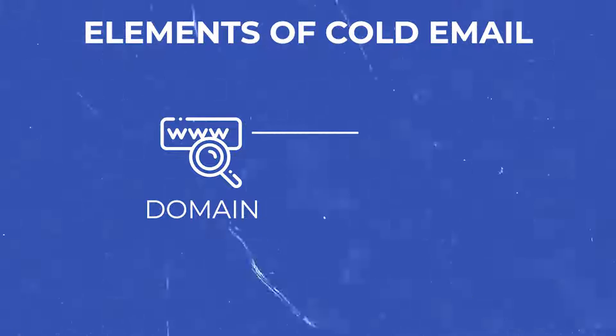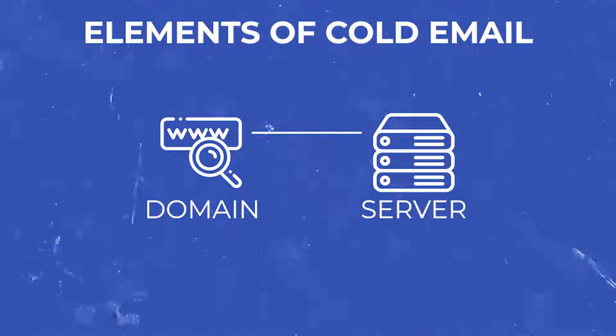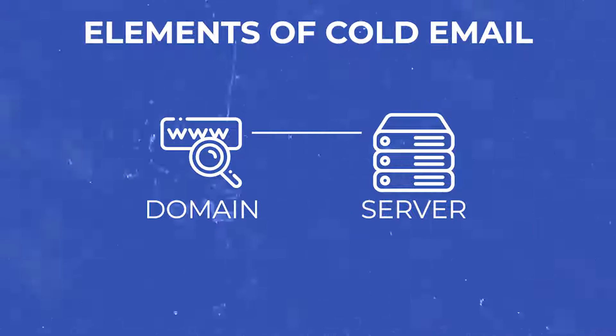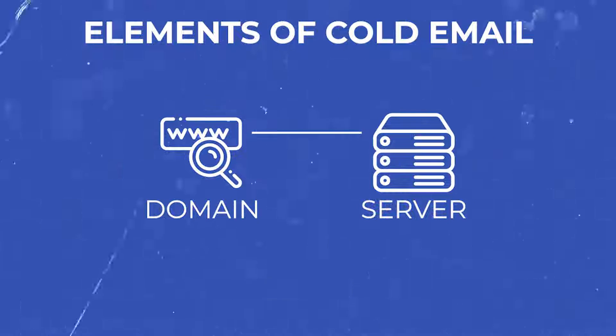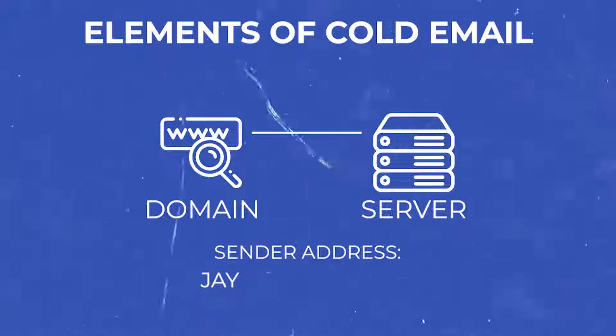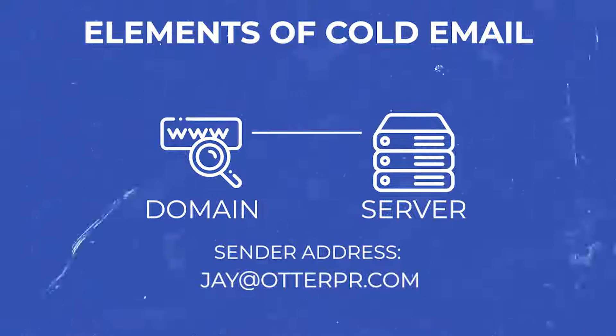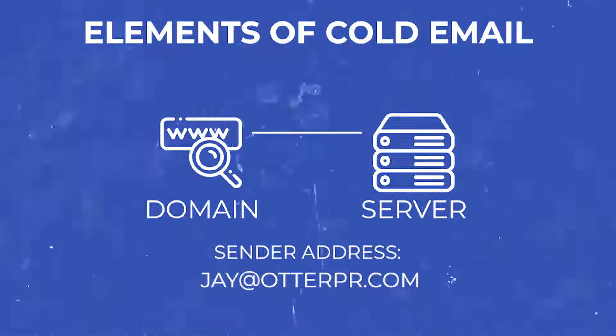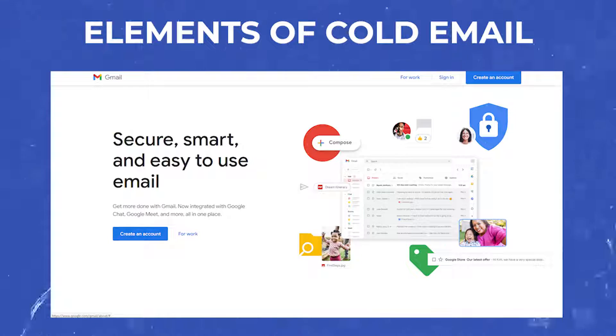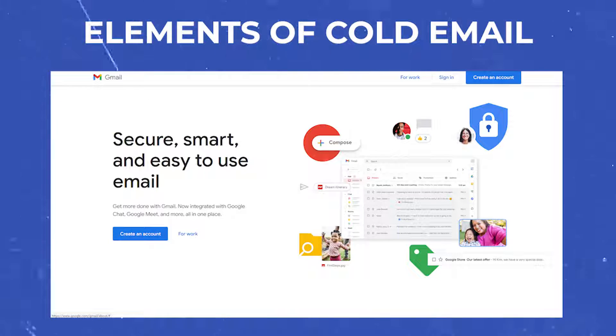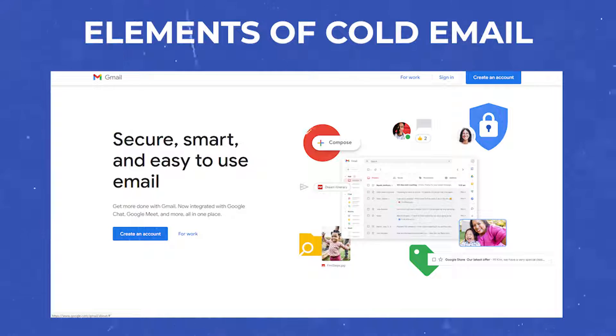Other than the domain there's the server and you link them together to send that cold email. So the j at otterpr.com is the sender address and google is the server that we're using to actually deliver that email. Both of those things need to be warm in order for that cold email to reach the inbox.